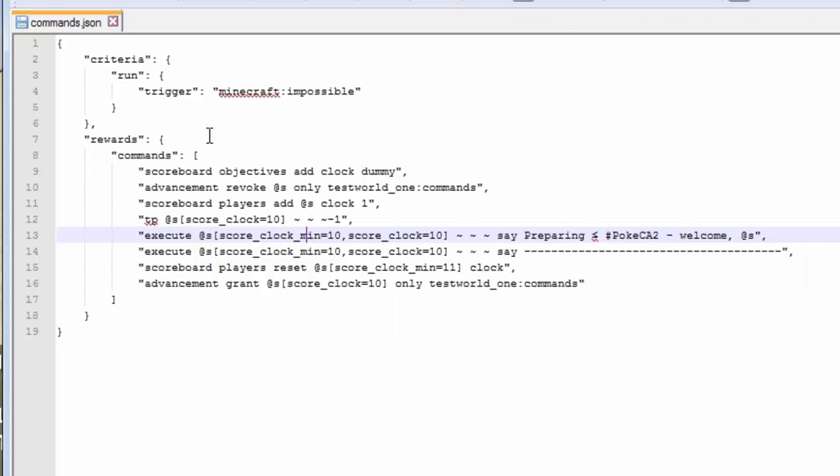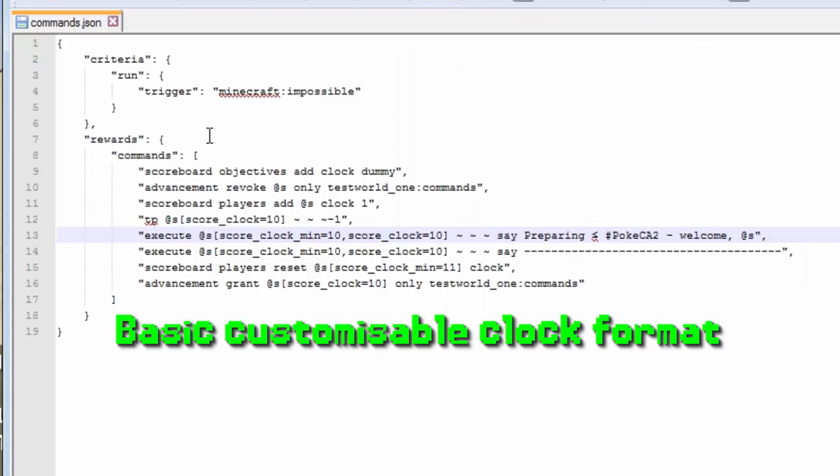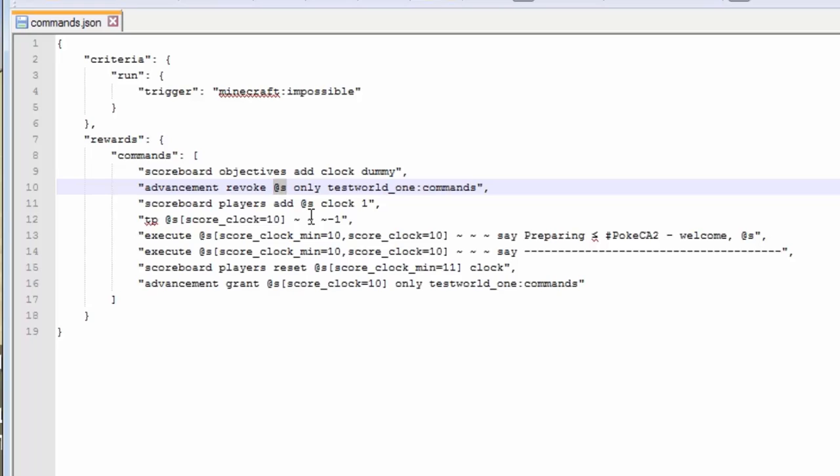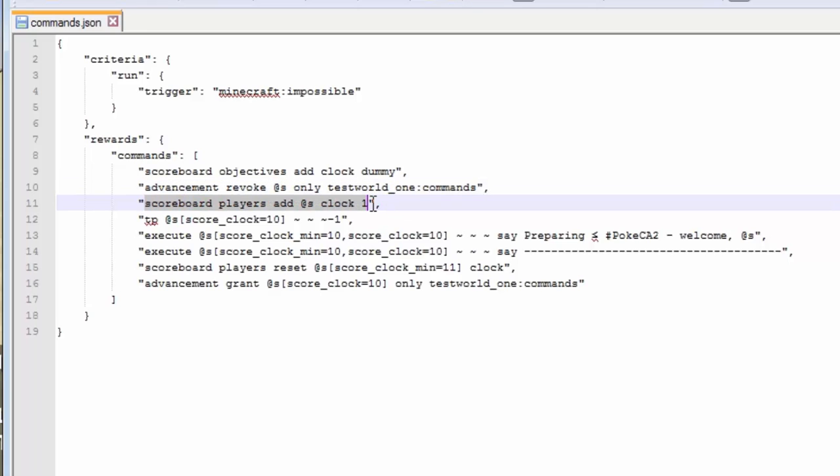Here are the commands that I put. This is basically a clock that I made. So I'm creating the objective, clock dummy, as my first command that I want to activate, comma. Then I'm revoking it. At s is a new specifier. It is simply targeting the person that is executing the command, so you. It's like at p, but at p doesn't work, because this is from a file. It doesn't know who's doing anything. So I am adding the score for clock by one.